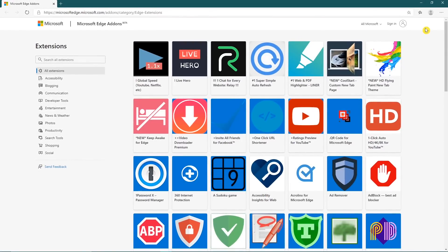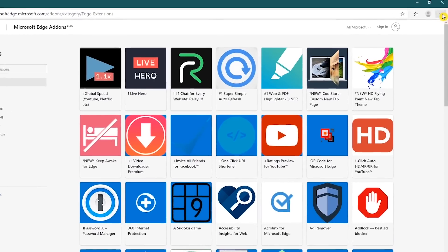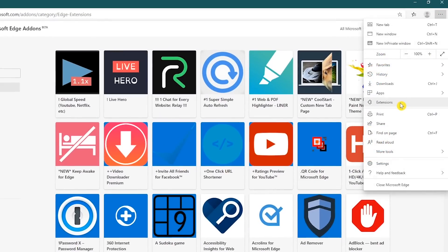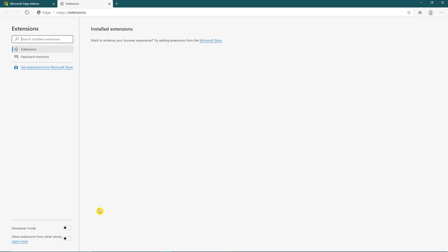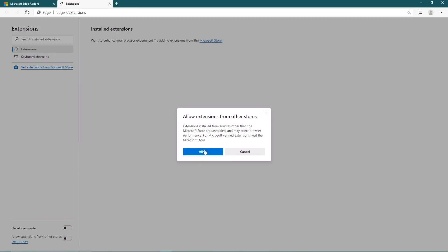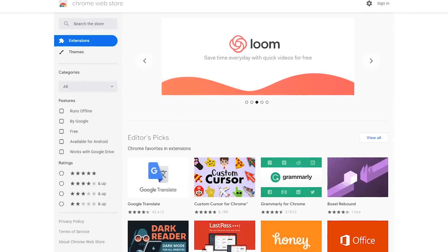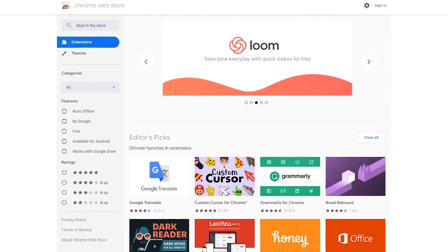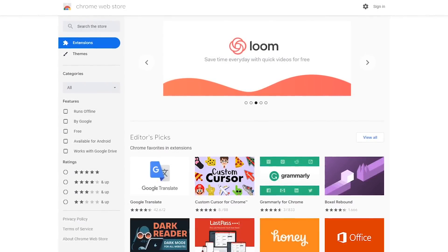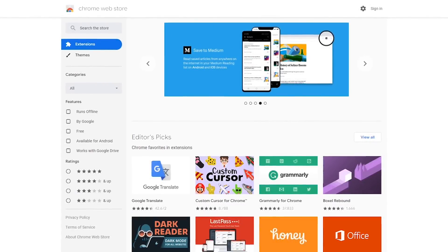To enable the use of extensions from the Chrome web store, go to the menu in the upper right and click on Extensions. In the new tab that opens, in the lower left, toggle the switch on to allow extensions from other stores, then click Allow. With that enabled, you'll be able to install just about any extension in Edge from the Chrome web store.